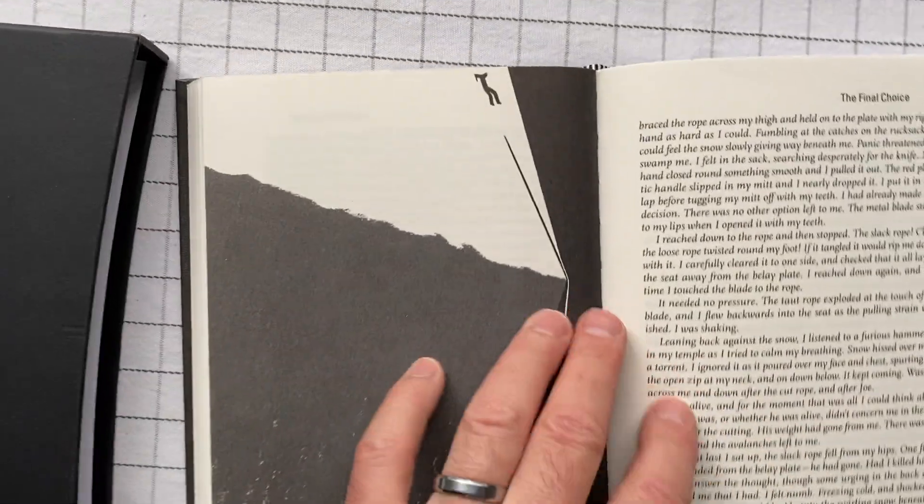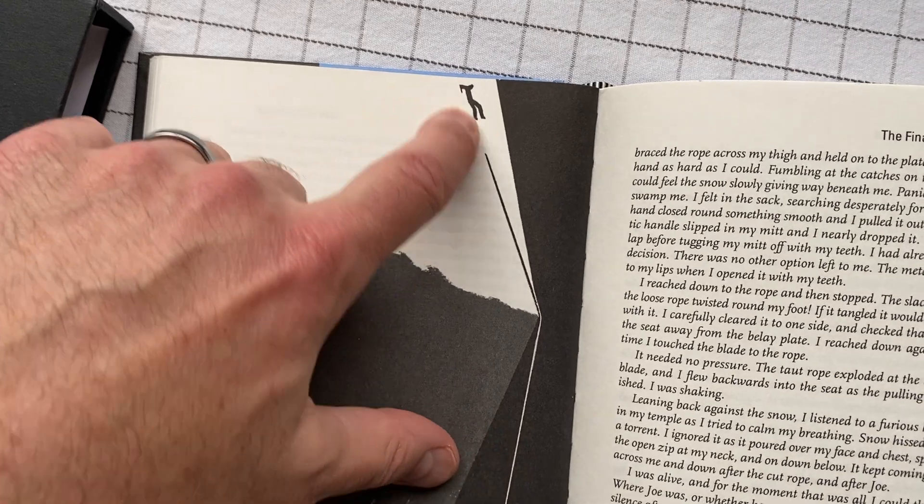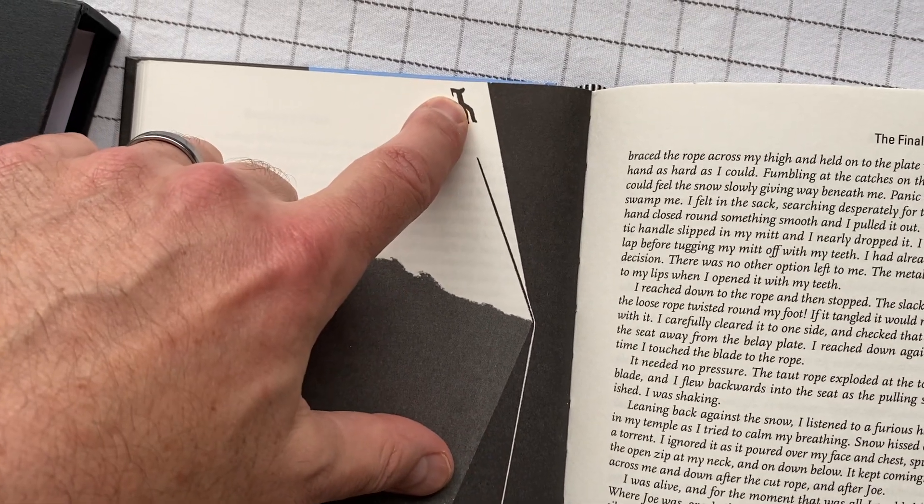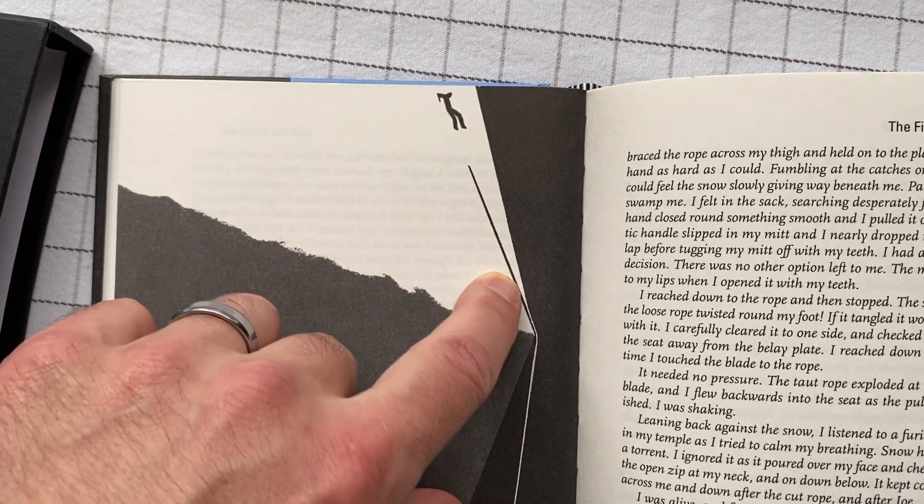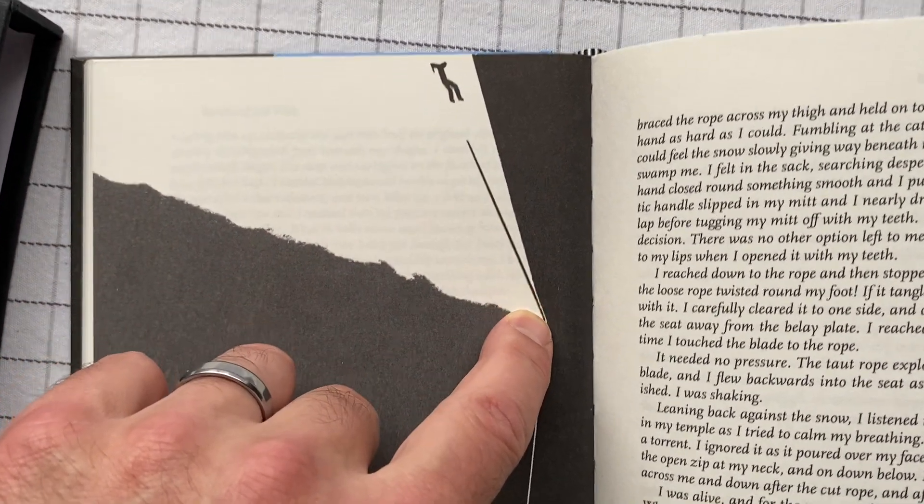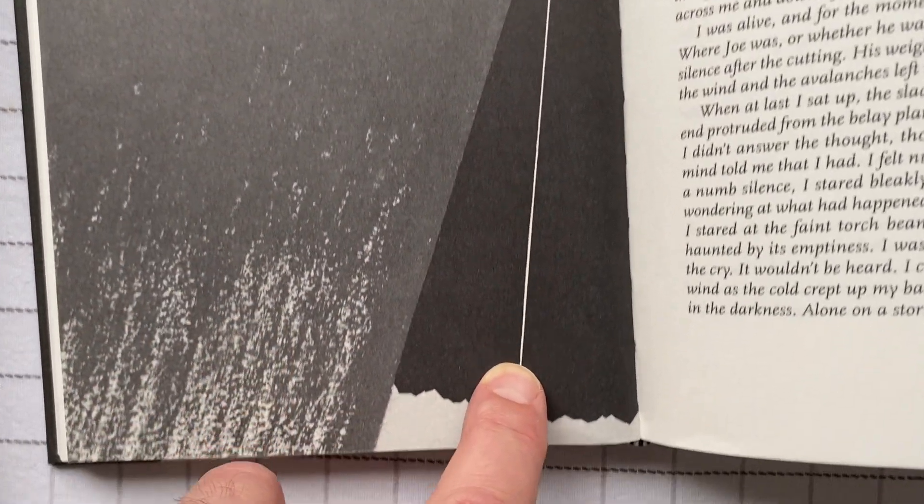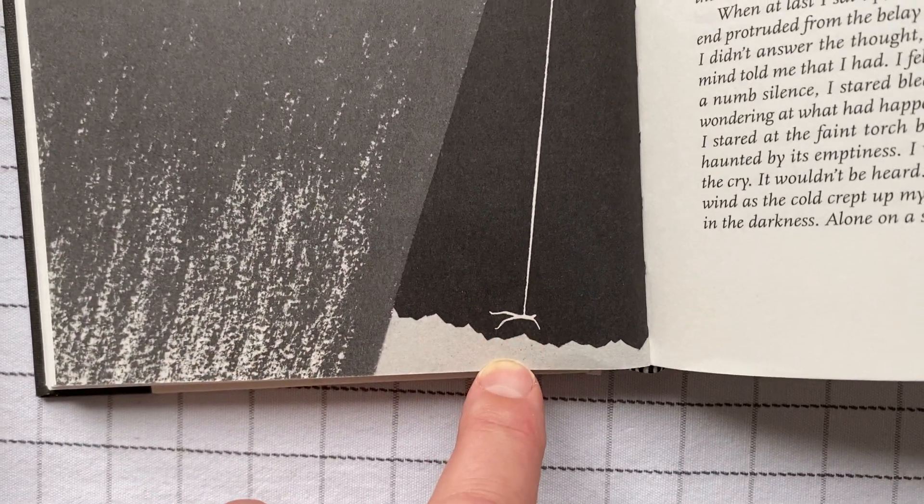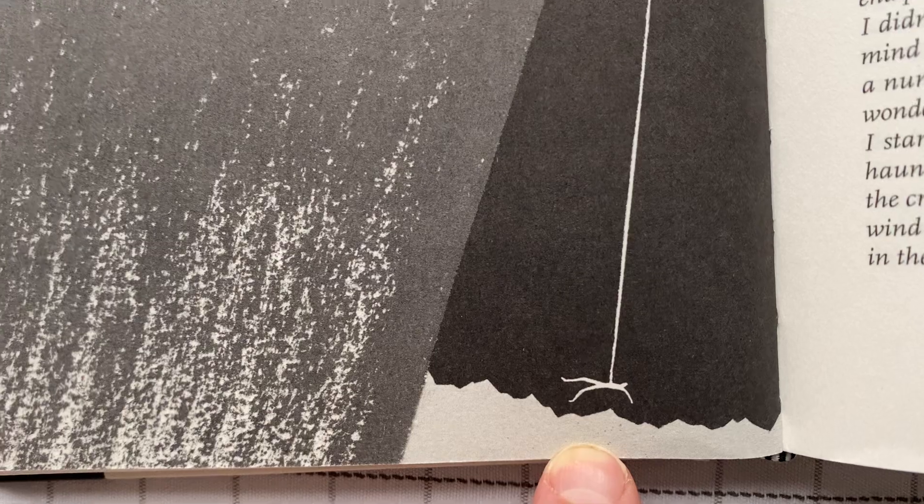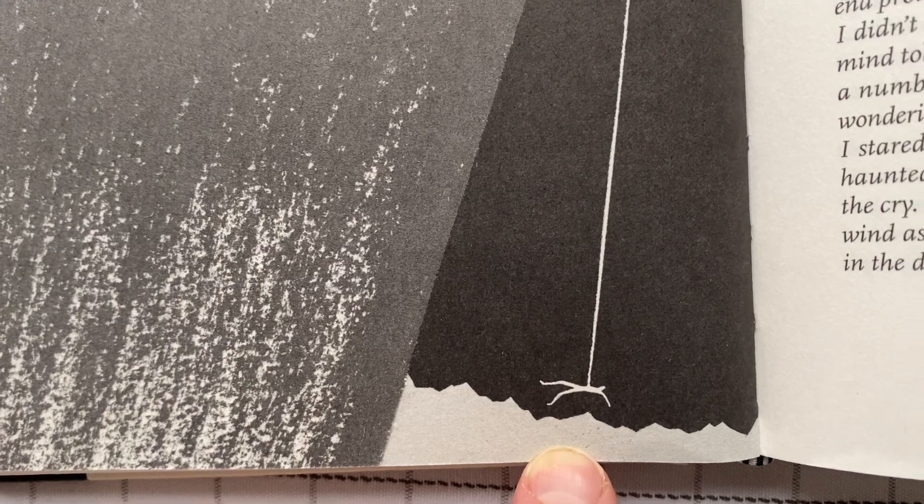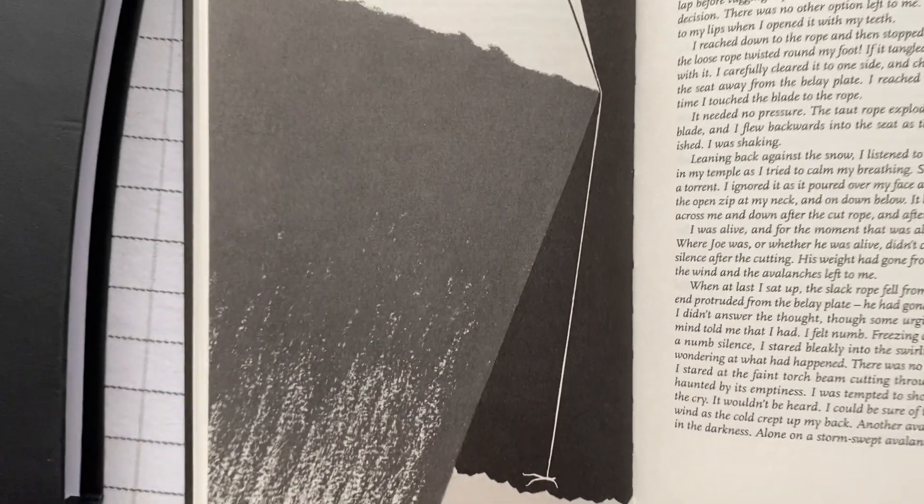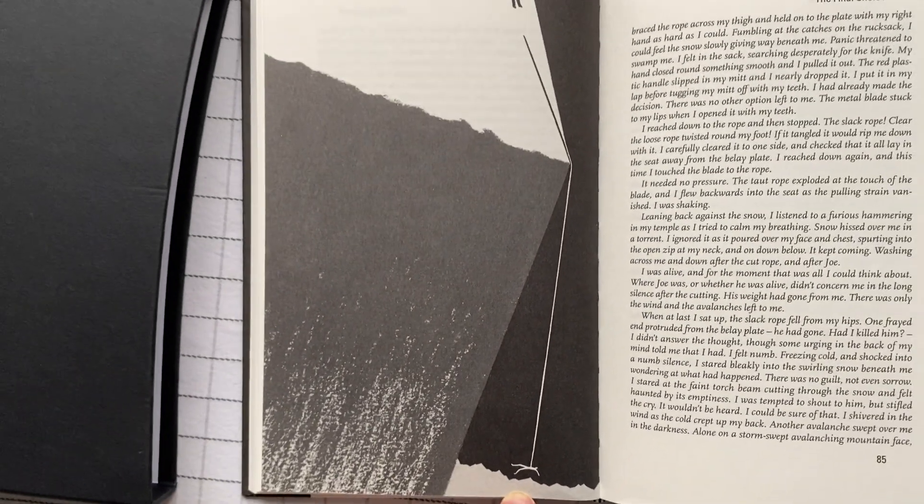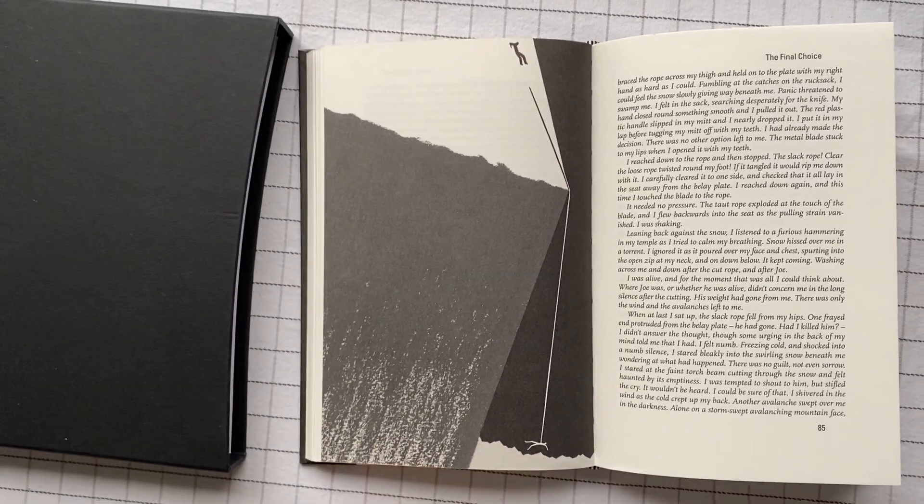So his partner is up here, attached to the rope. And then the rope goes down here. And that's where he is. And this is actually a very good depiction of what's going on.